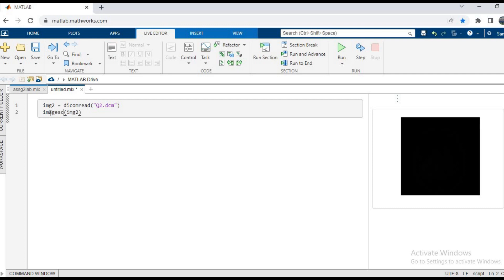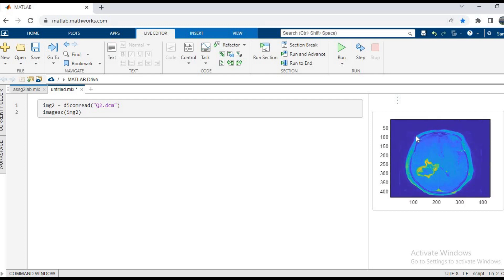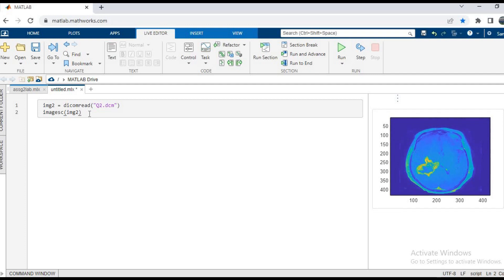To imagesc, and rest is the same. Press Ctrl Enter, and now we can see that the image has been displayed on the output. Now coming to the main thing, we want to see what is the info about this image. So for example, the patient details, the machine details.